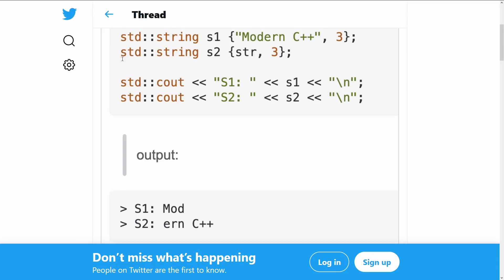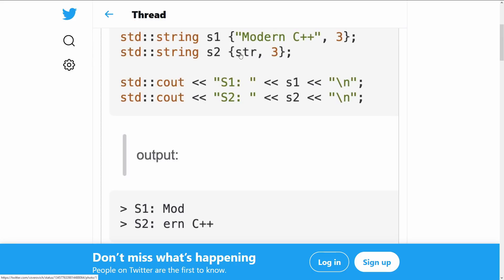So we're getting two completely different constructors with different semantics being invoked here. So going back to Victor's example, in the first one we're calling the character pointer which says please read the first three characters, and in the second one we're calling the one that takes a character string, and we're saying please skip the first three characters.